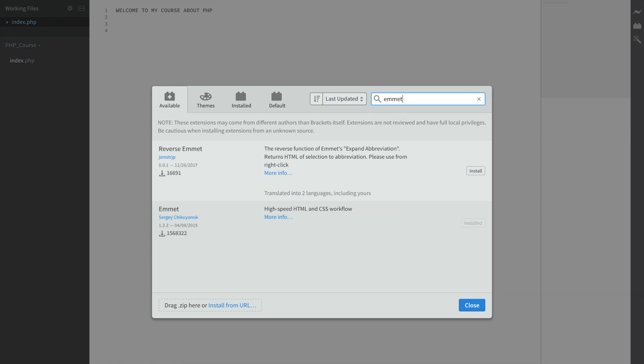The first extension that I want to add is Emmet. So let's type Emmet and it's the second one. Emmet is a popular extension that you can find in almost every modern code editor. This extension simply improves your coding workflow by expanding the CSS and HTML code. Mine is already installed, so install it and I'll be seeing you in a second.